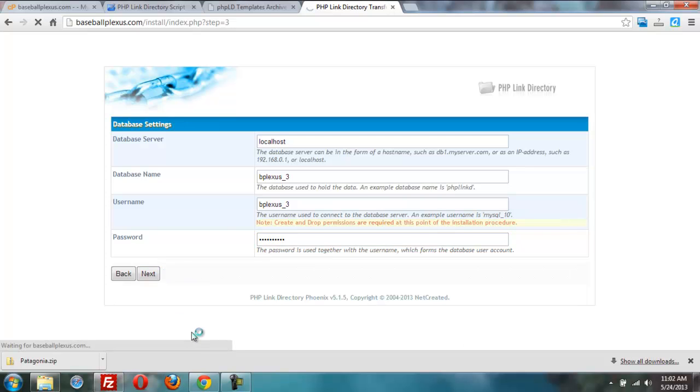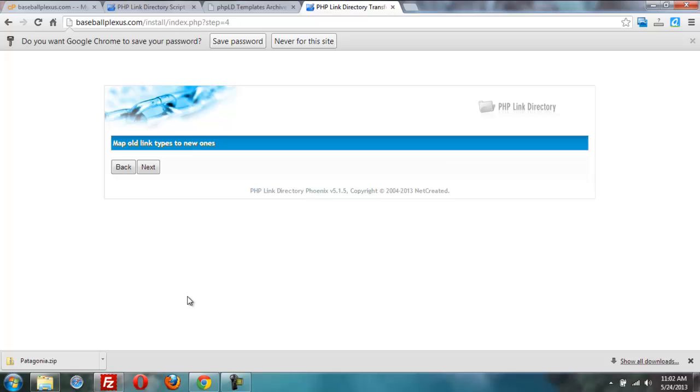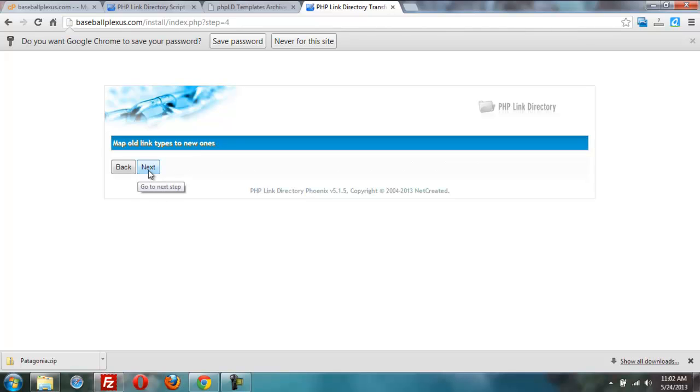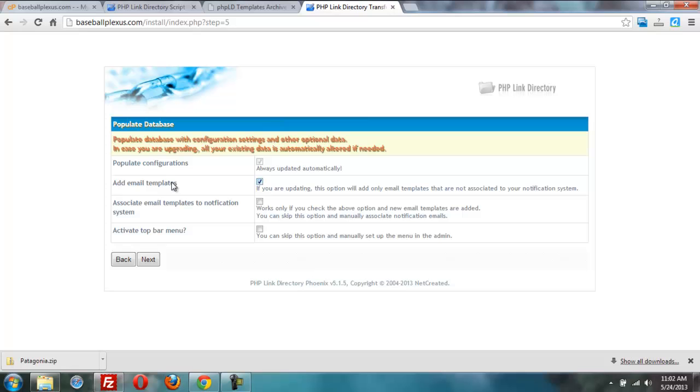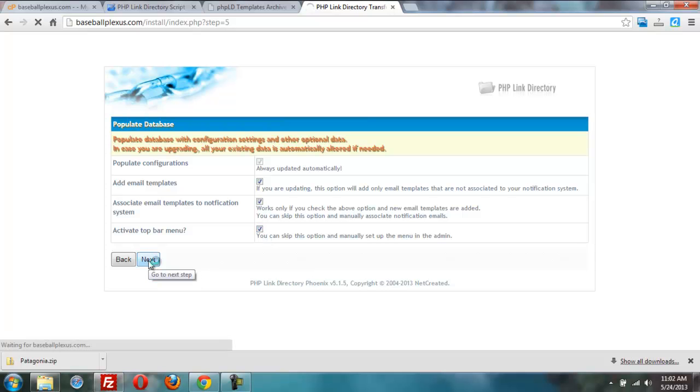This next screen is just for if you're doing an upgrade. We also use the installer and upgrade, but I click next. I usually like to go ahead and put the email templates in there, so things like email notifications for payments are already there. I check both of those and click next. Next.